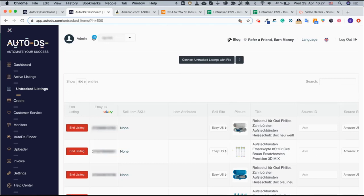If you're coming from a previous monitoring software you can either ask their support for that CSV file or you can check if our extension, the AutoDS helper, can extract these listings. At the bottom of this video you'll be able to see a link to a tutorial showing you how to do so.